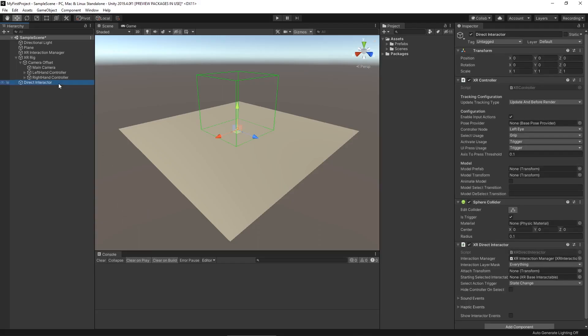The direct interactor has a very similar setup with an XR controller, but instead of a ray, it uses a sphere collider set as a trigger. It also has this direct interactor component that manages the different objects that are going to be touching your hand and figures out whichever one is closest. Since this is the one we're going to be using, we'll talk about its settings more once we get it attached to our XR rig.